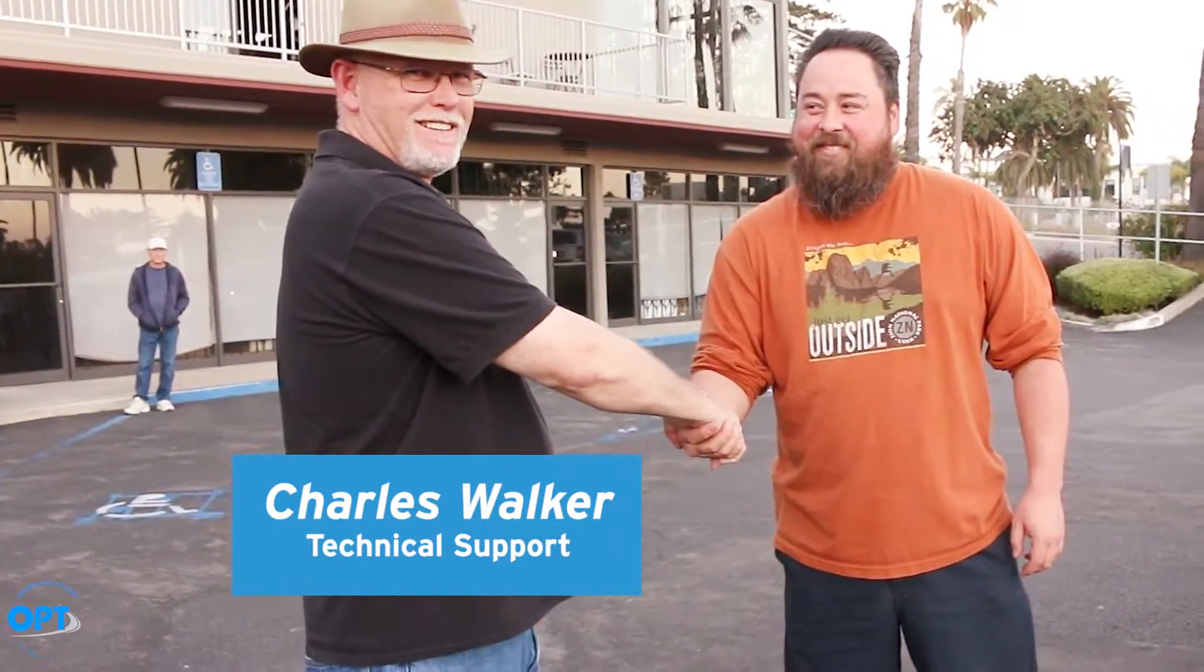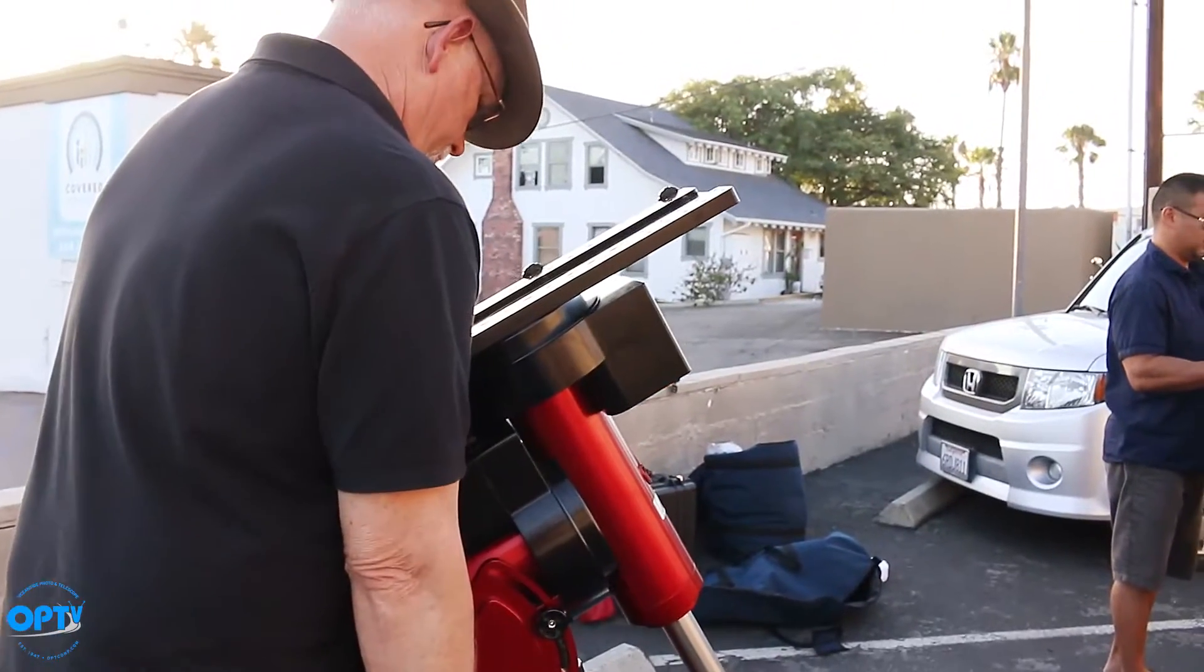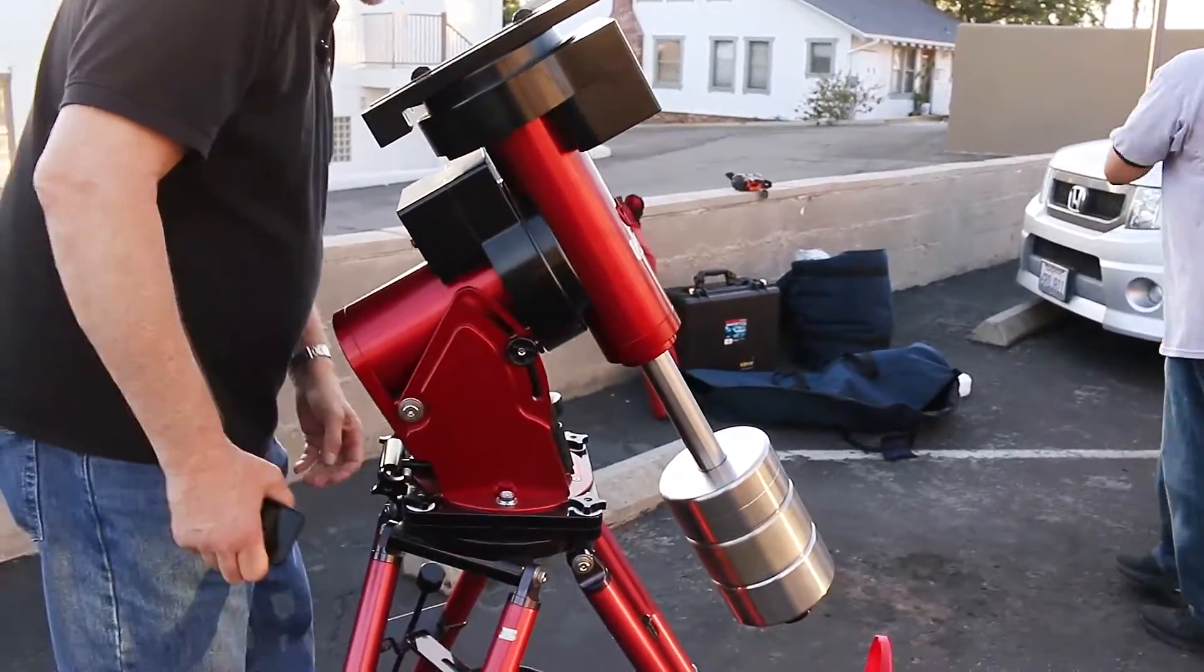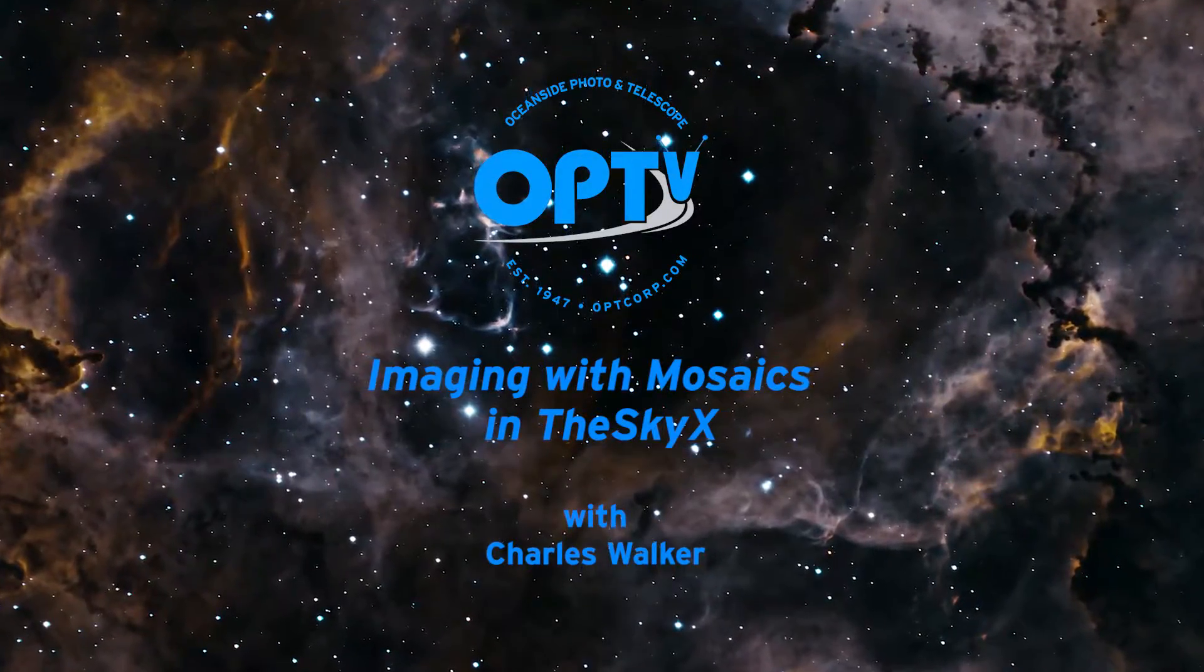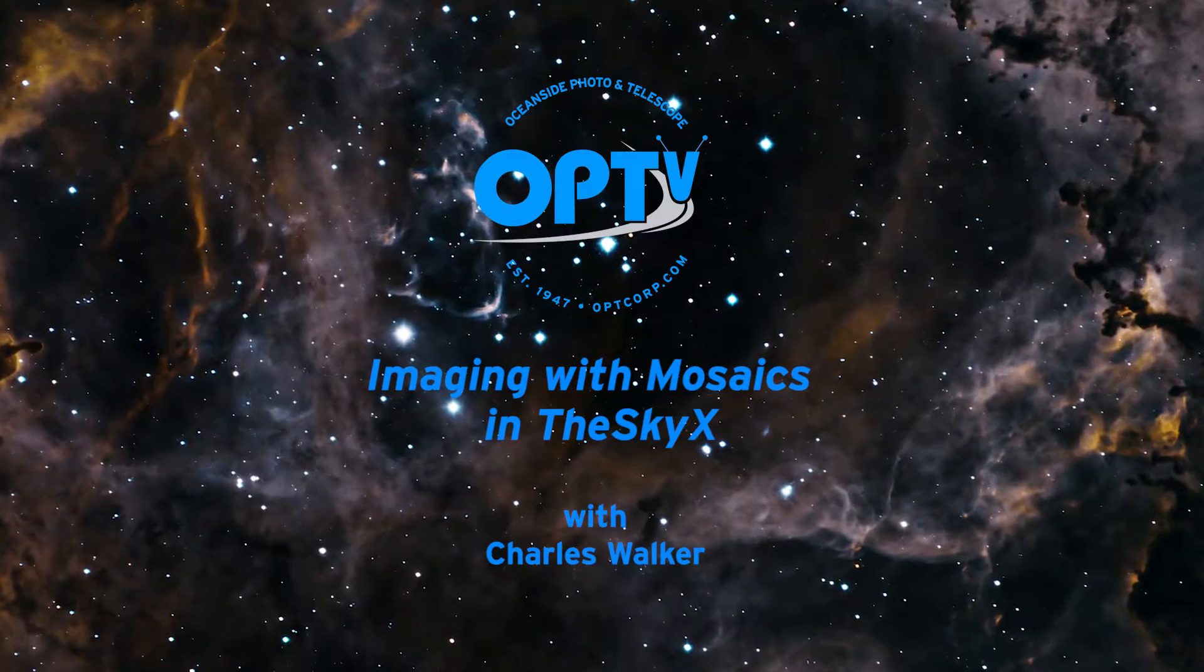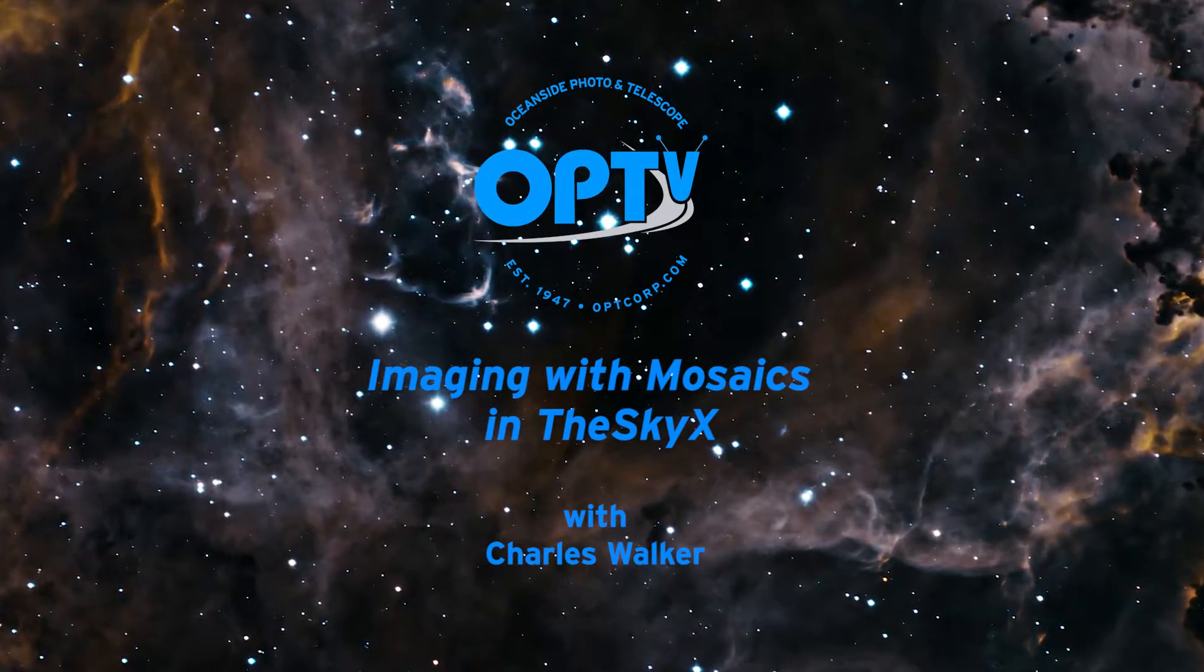Good day, Charles Walker here from OPT and thanks for joining me. Recently a fellow Paramount owner asked me to create a video on imaging with mosaics on TheSkyX. I thought that was an excellent idea so here we go.